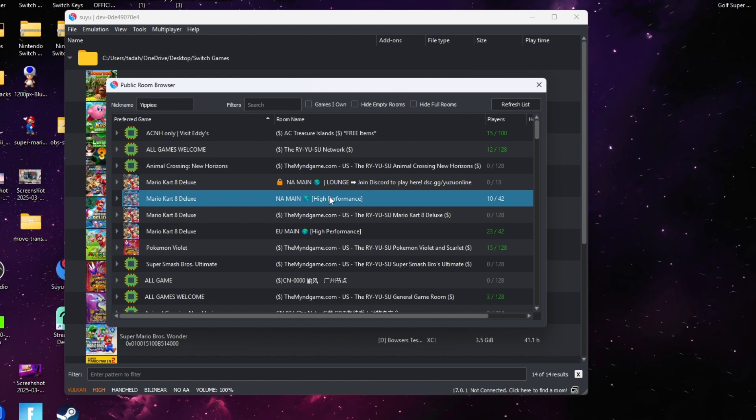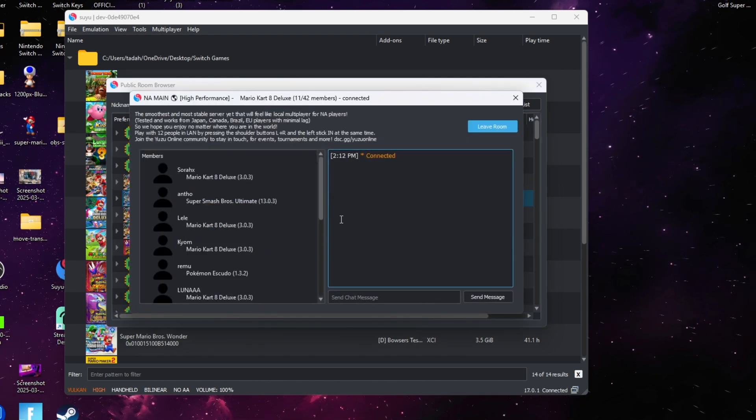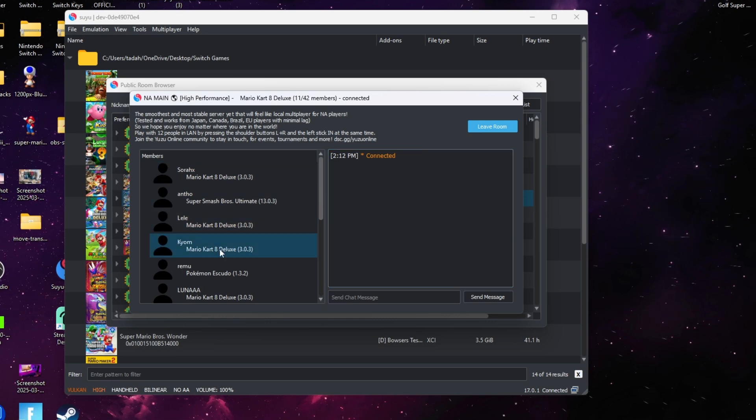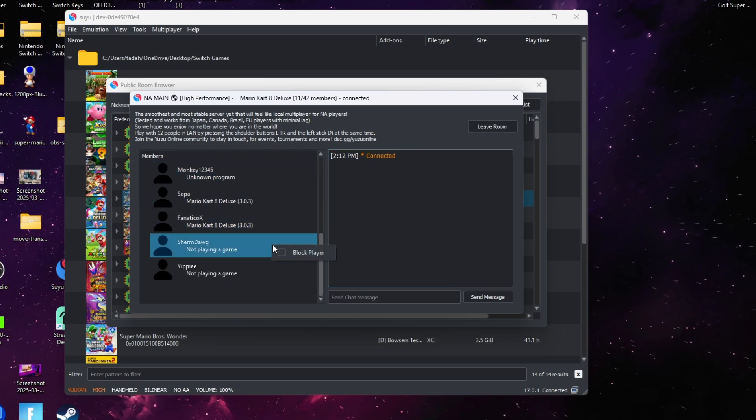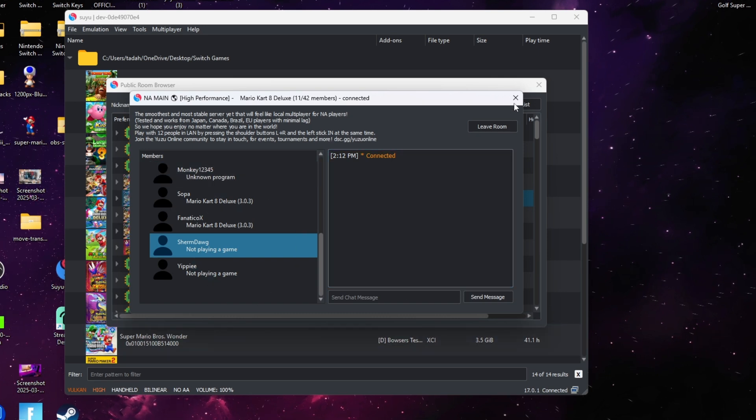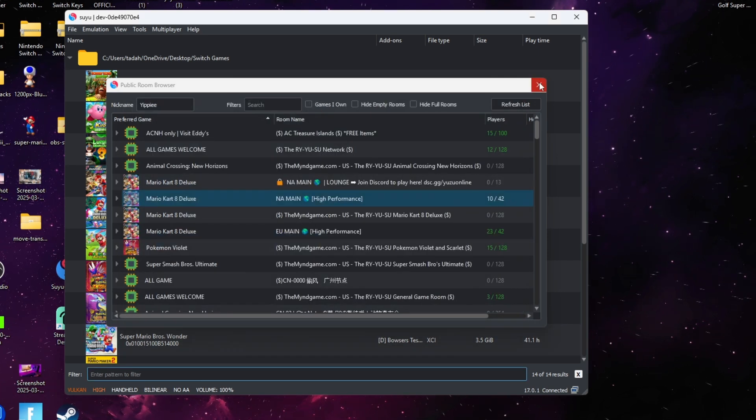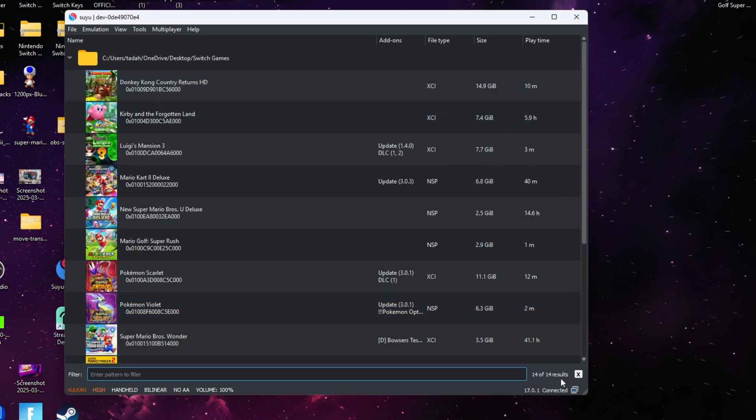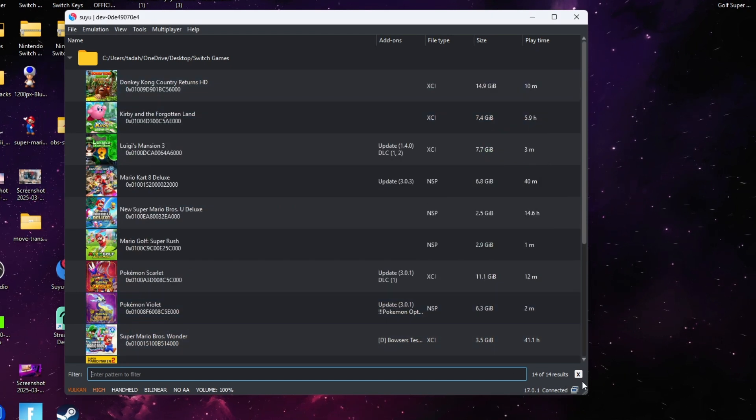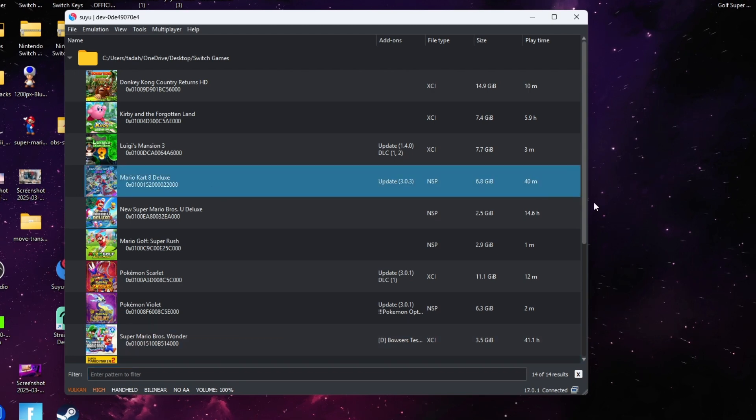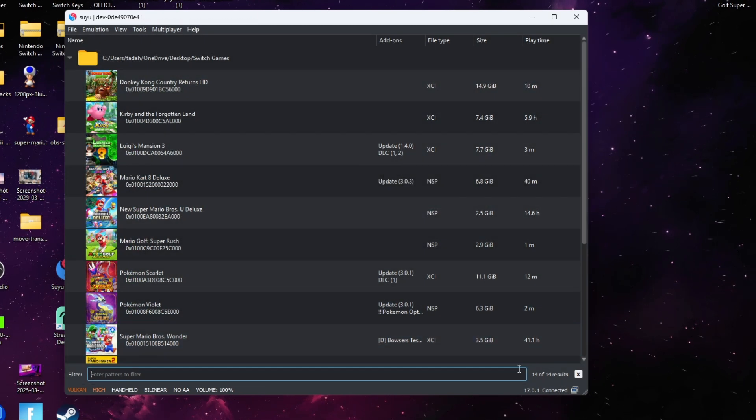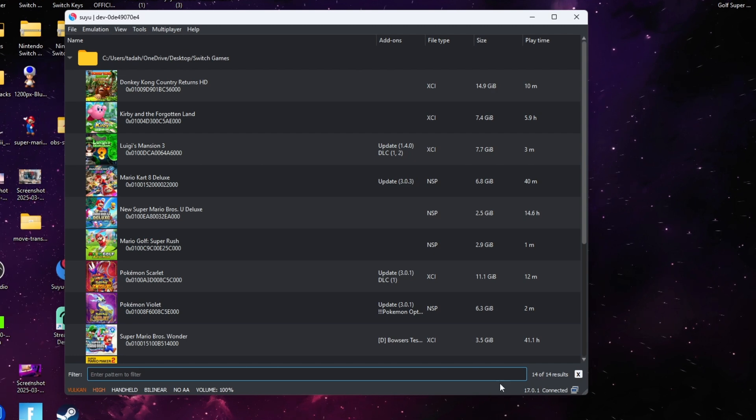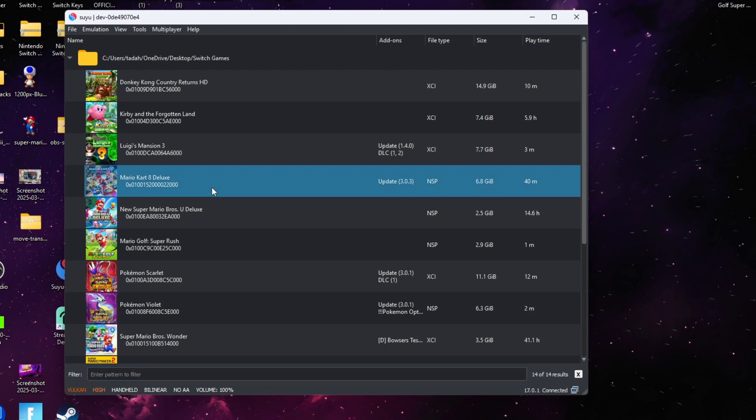Once you double click it, you should get the indication showing everyone that's in that particular lobby and it'll also show you what games they're playing and if they're playing on the updated version. Once we join this public room, all we'll do is exit out because if you look at the bottom right here, it changed from not connected to connected.